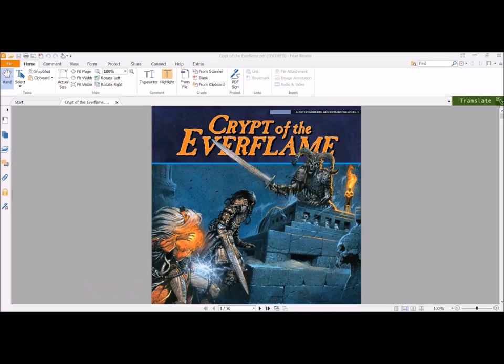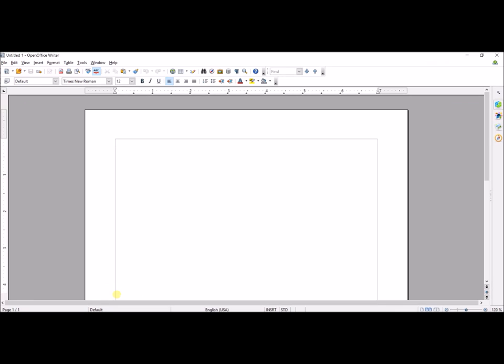I find that using this narrative outline for published campaigns allows me to write notes and have them exactly where I need them, and have things branch in ways that make sense, especially for more complicated adventures. For this example and many moving forward, I will use the Paizo Pathfinder module Crypt of the Everflame, though I think this works with any published game. Here's what I'm going to use: MapTool, Foxit Reader where I have Crypt of the Everflame open, and an Office document such as OpenOffice Writer or Microsoft Word.